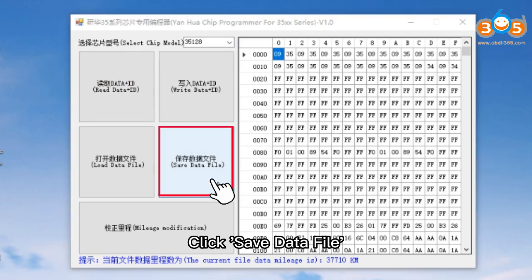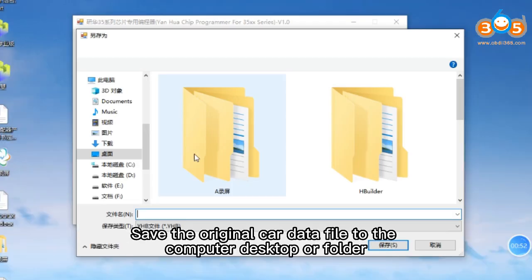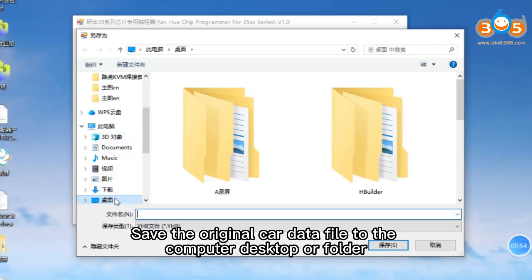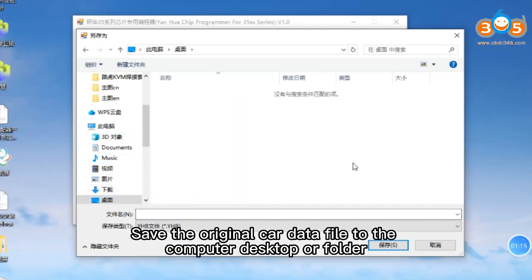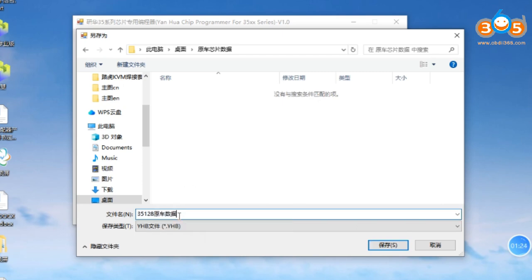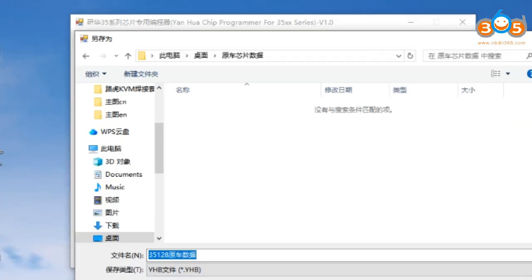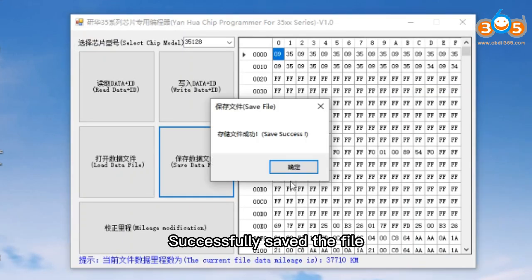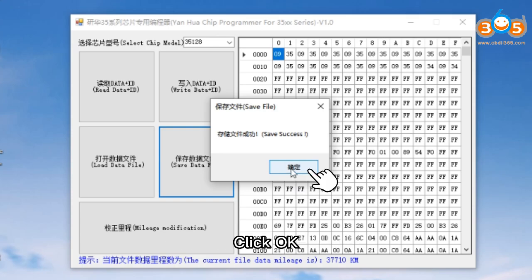Click Save Data File. Save the original car data file to the computer desktop or folder and name the original car data. Click Save. The file is successfully saved.